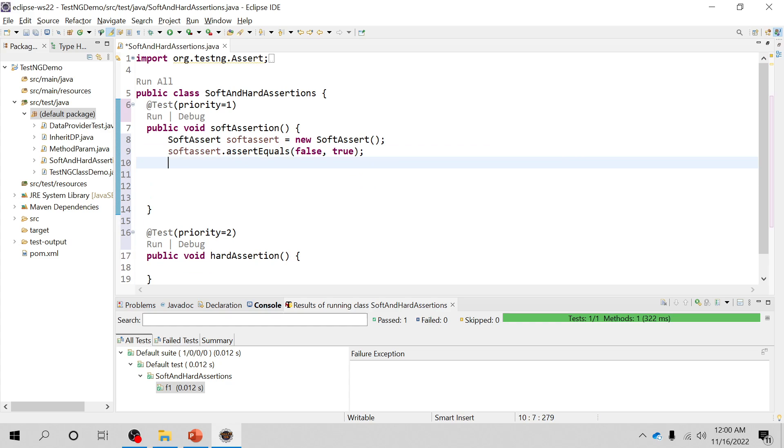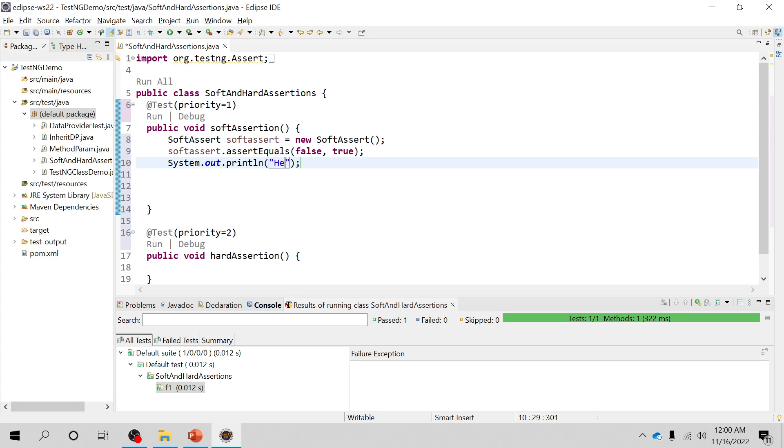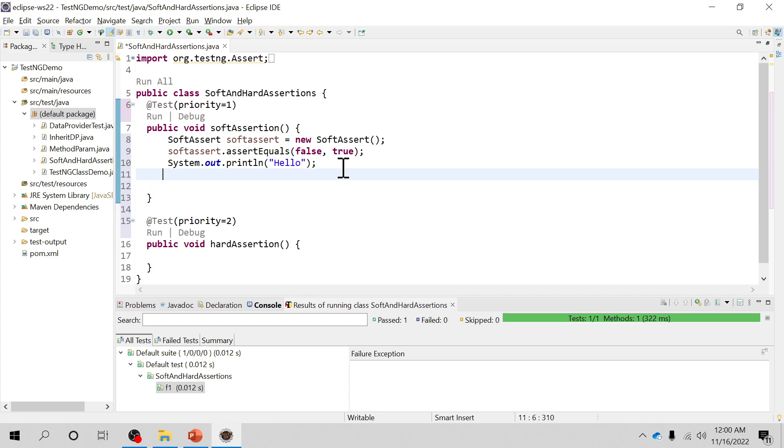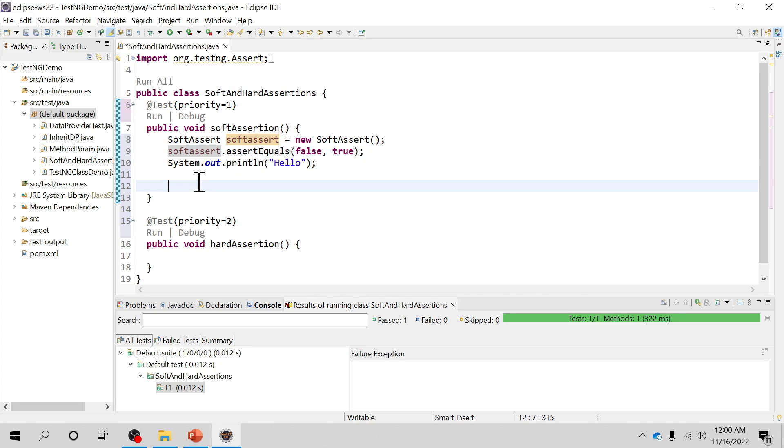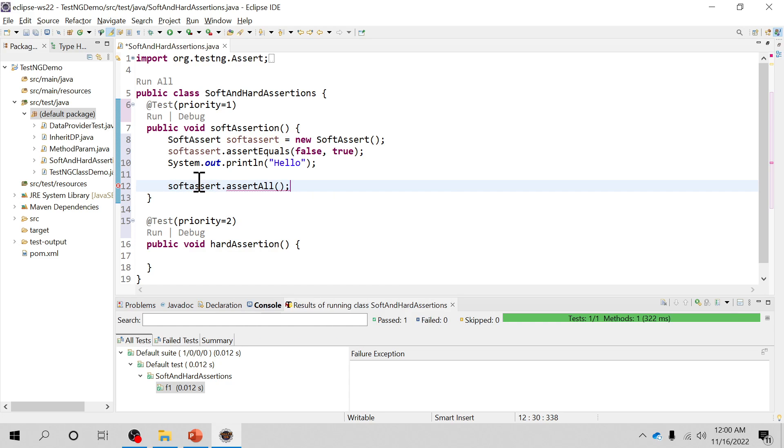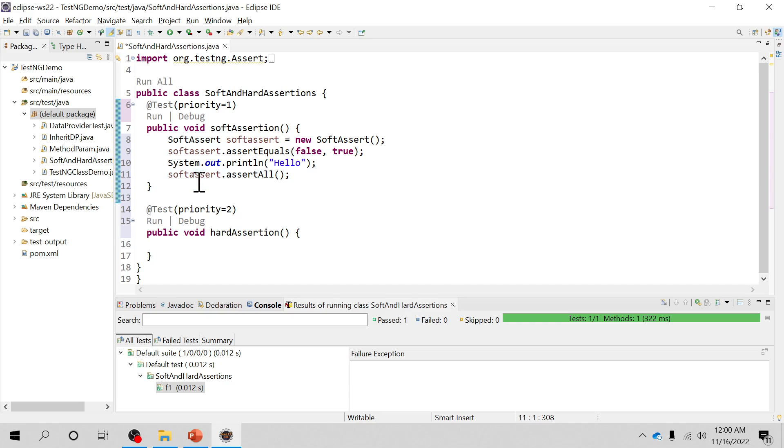Let me just quickly write one print statement and see even if the condition fails whether I'm able to. So I'll just print hello and it will be printing this statement. And also one important thing: when you are using soft assertion you have to use assert all. So what will happen? If you don't use this it will actually pass all the test cases, all the assertions by default.